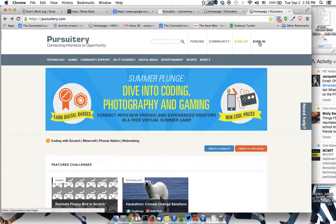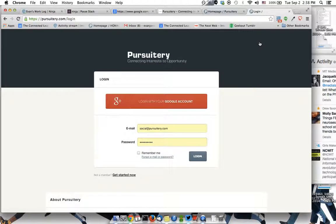So let's sign in here and click 'Log in with your Google account.' Note that I'm already signed in on my email account here, so it's going to take me back to the main page.